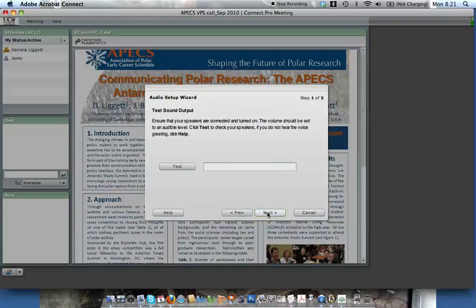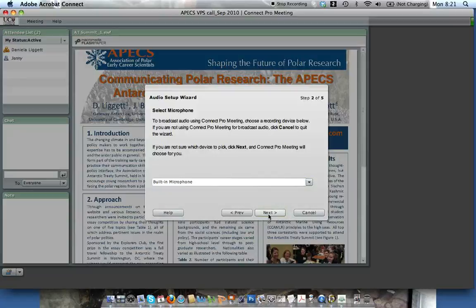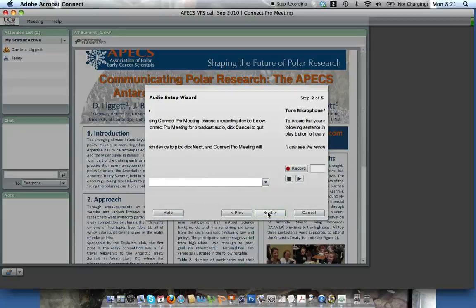I'll click Next and now it says it's going to test to make sure that I can hear everyone else. Let's try that. Sounds like I can hear them. Now we just need to make sure they can hear us. I'm using a built-in microphone on my computer, so it will go through and test that.